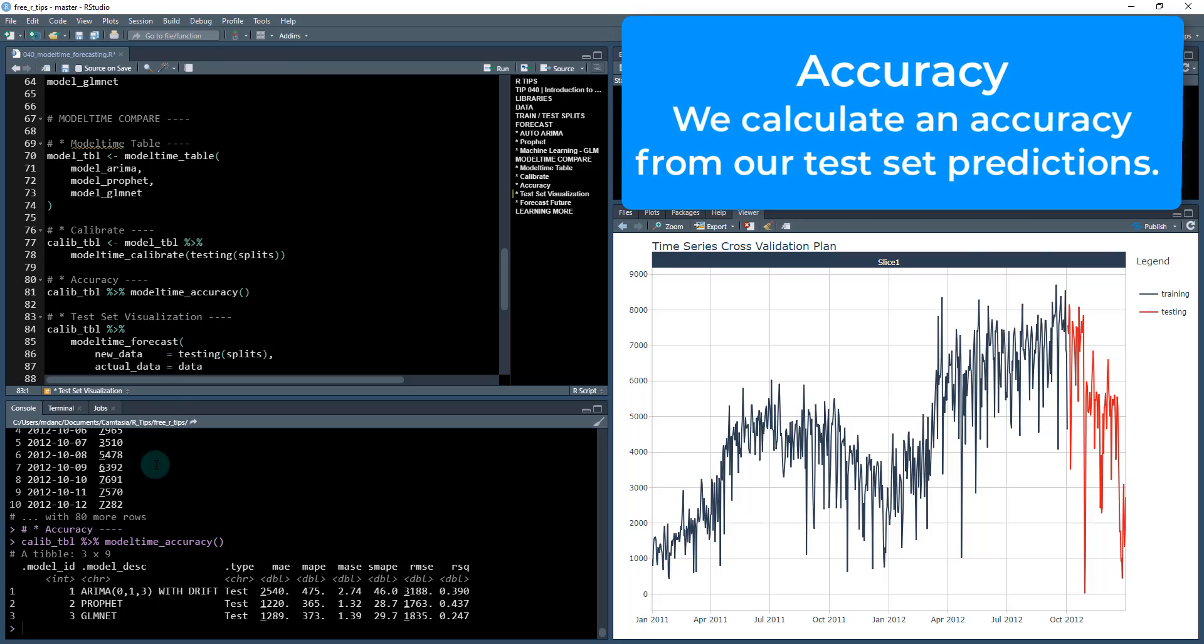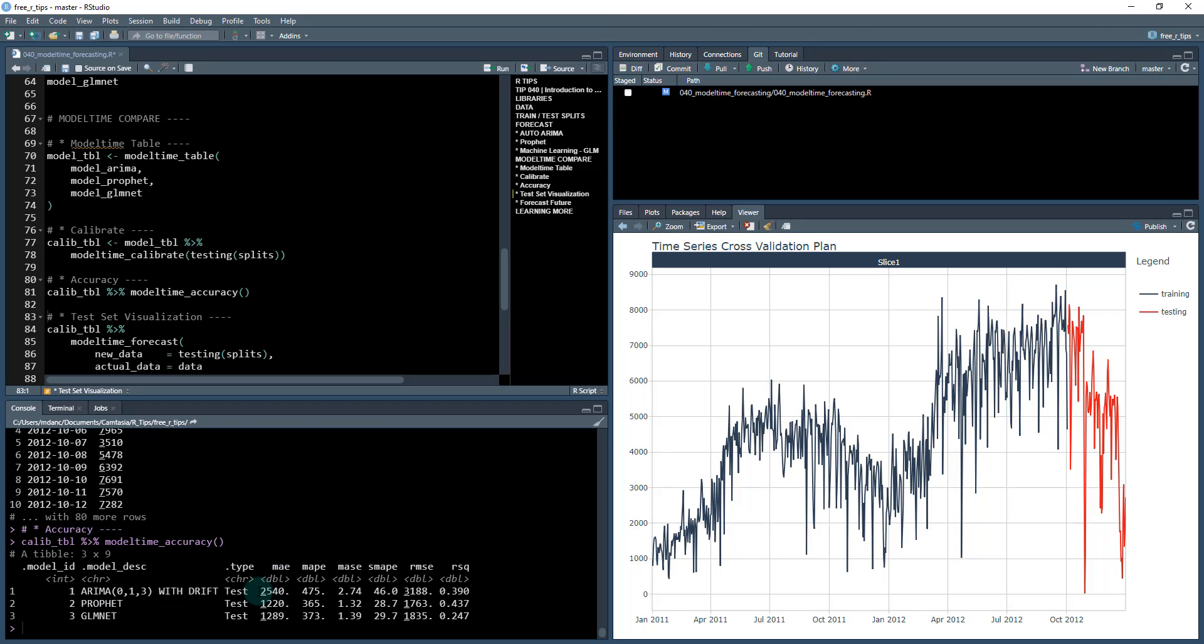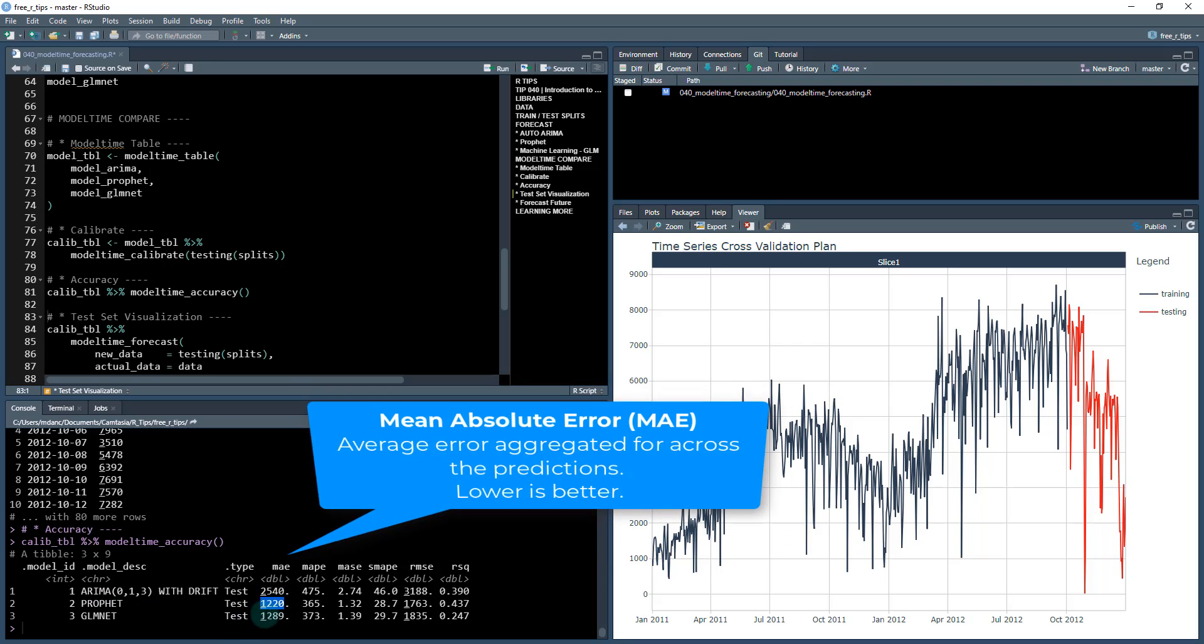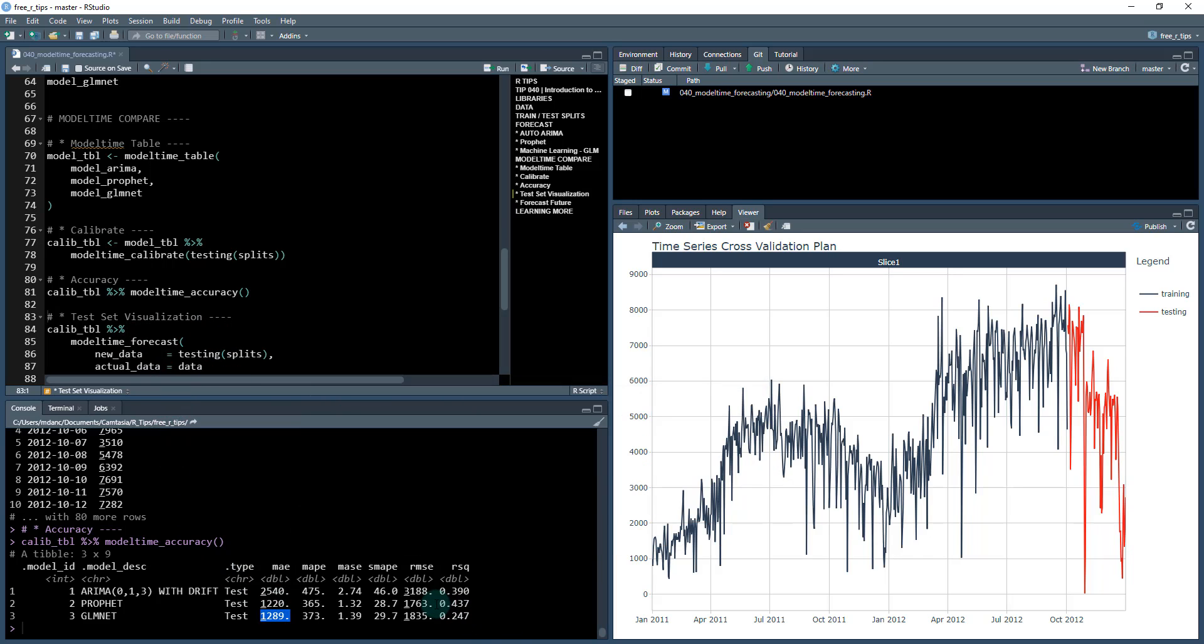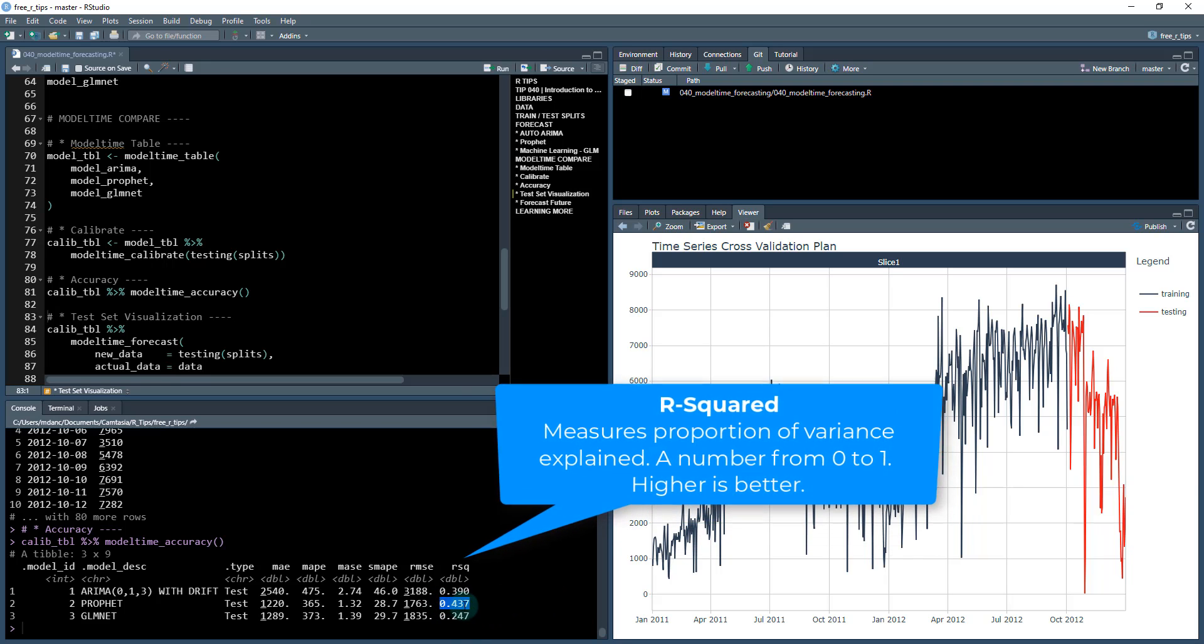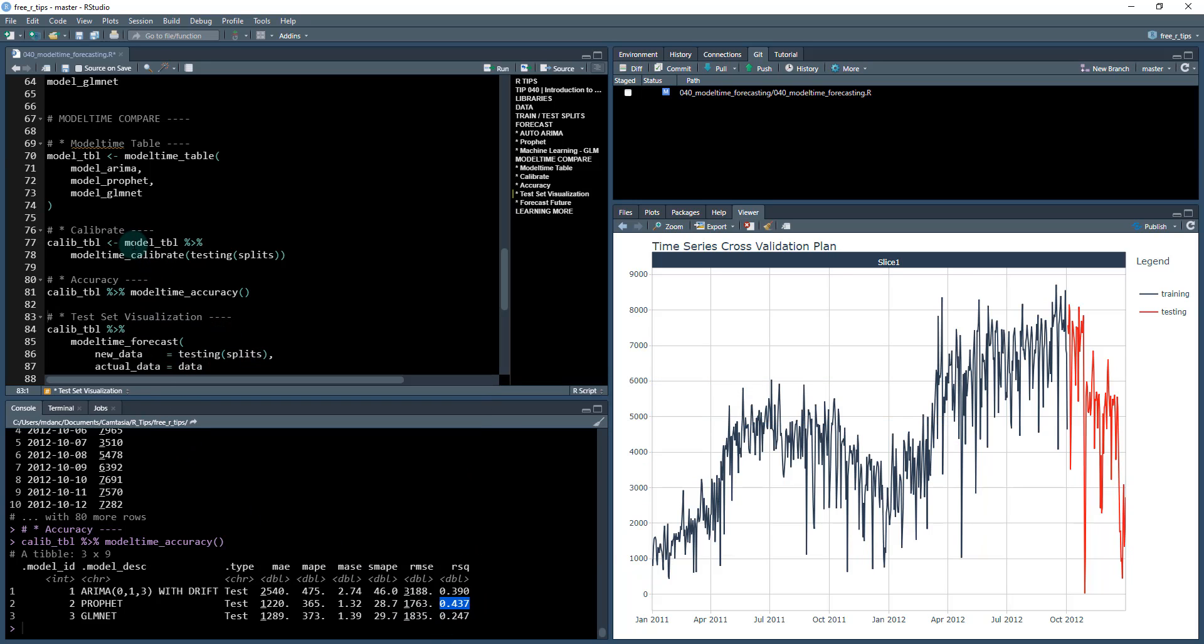So we can very quickly get the model time accuracy. And these are different measures of accuracy here. So mean absolute error is a very popular one. We can see ARIMA is performing the worst. Prophet looks like it's performing the best and GLM that's performing right around where profit's at. We can see from an R squared, which measures variability, that looks like Prophet is doing one of the best. Prophet is, it looks like it's going to be a pretty strong model in this instance.